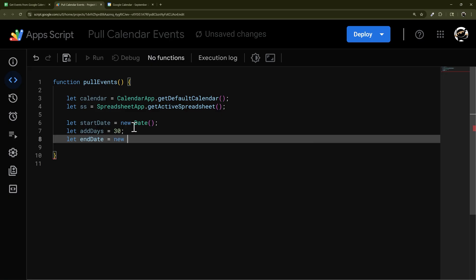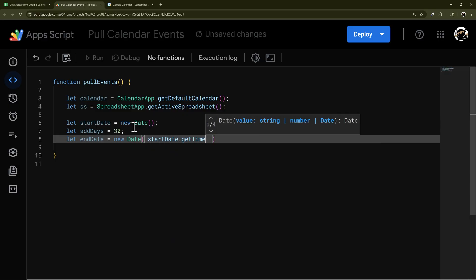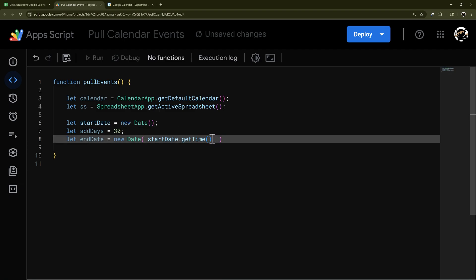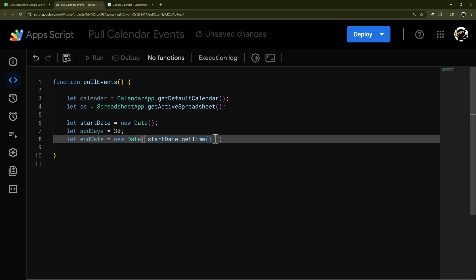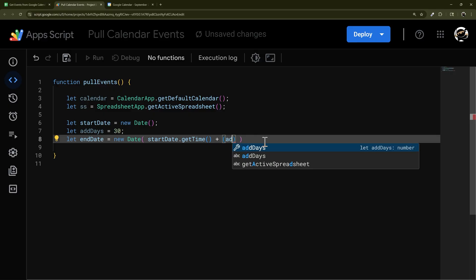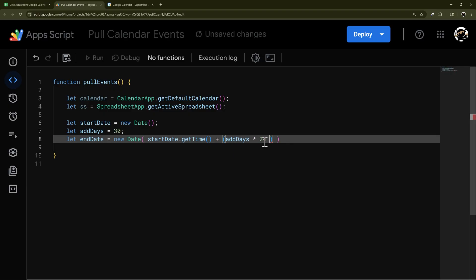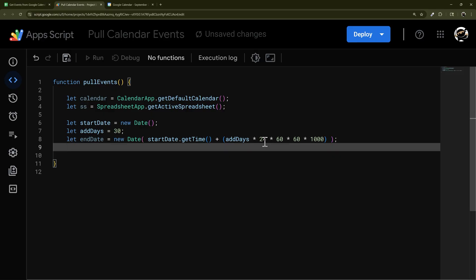We're going to wrap the whole end date in new Date(), and inside we'll do startDate.getTime() — that converts the date to a number in milliseconds since 1969. Then we add, in parentheses, the number of add-days times 24 hours in a day, times 60 minutes in an hour, times 60 seconds in a minute, times 1000 milliseconds. That gives us a properly calculated end date.